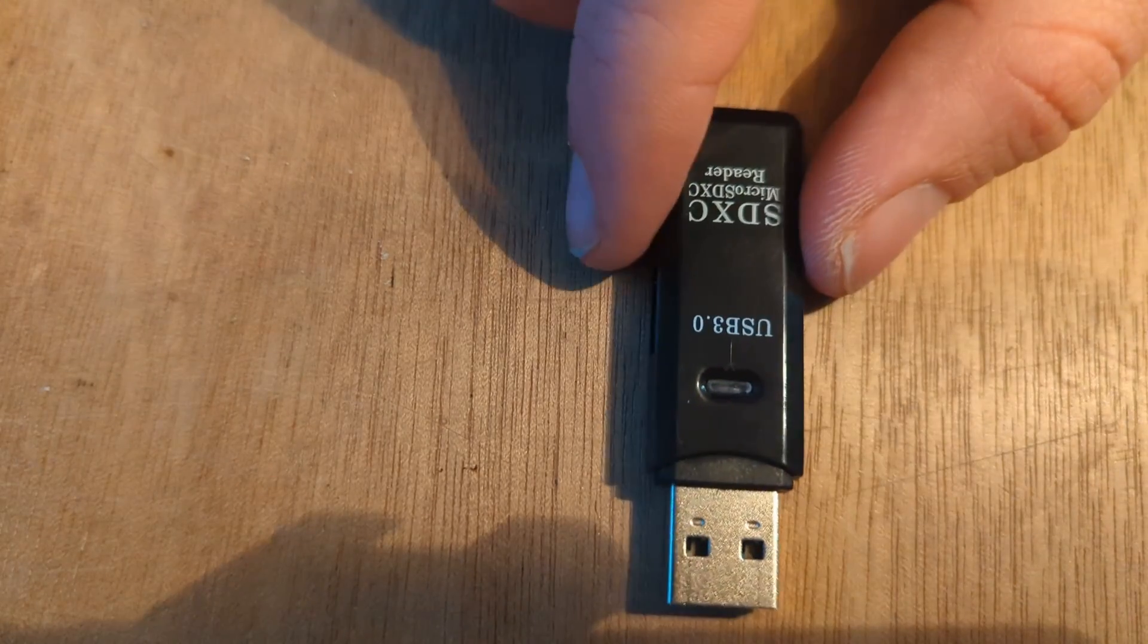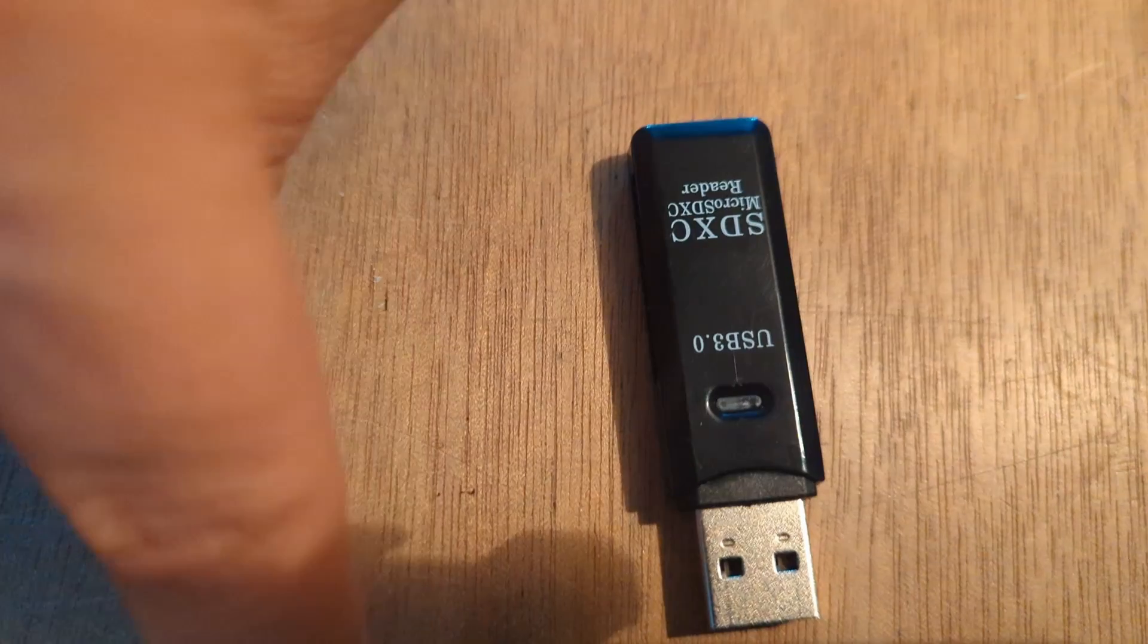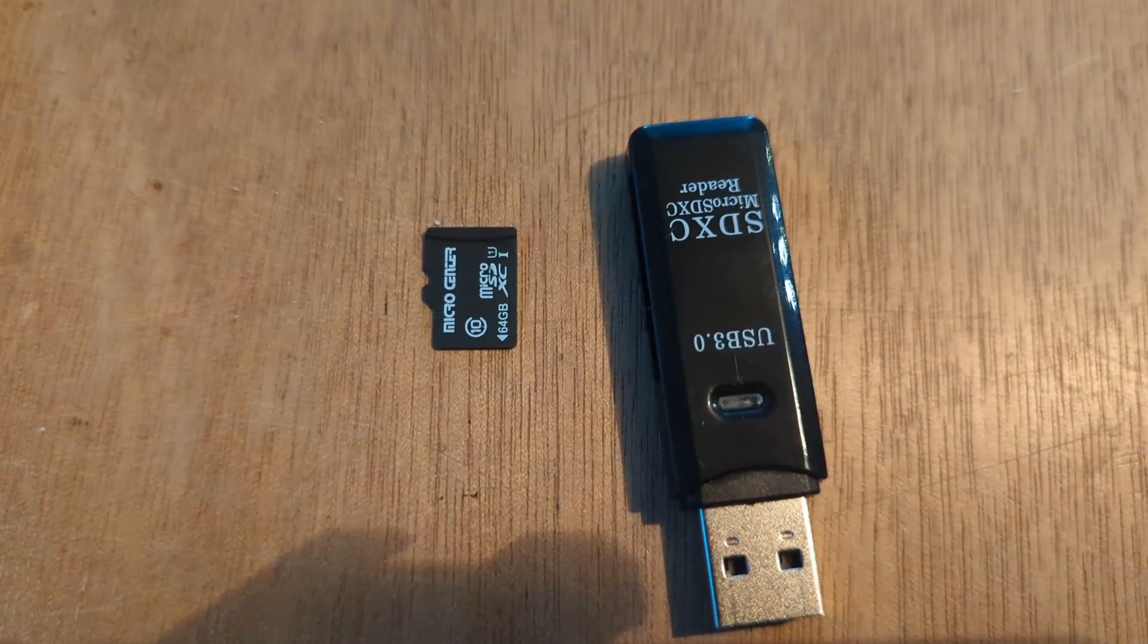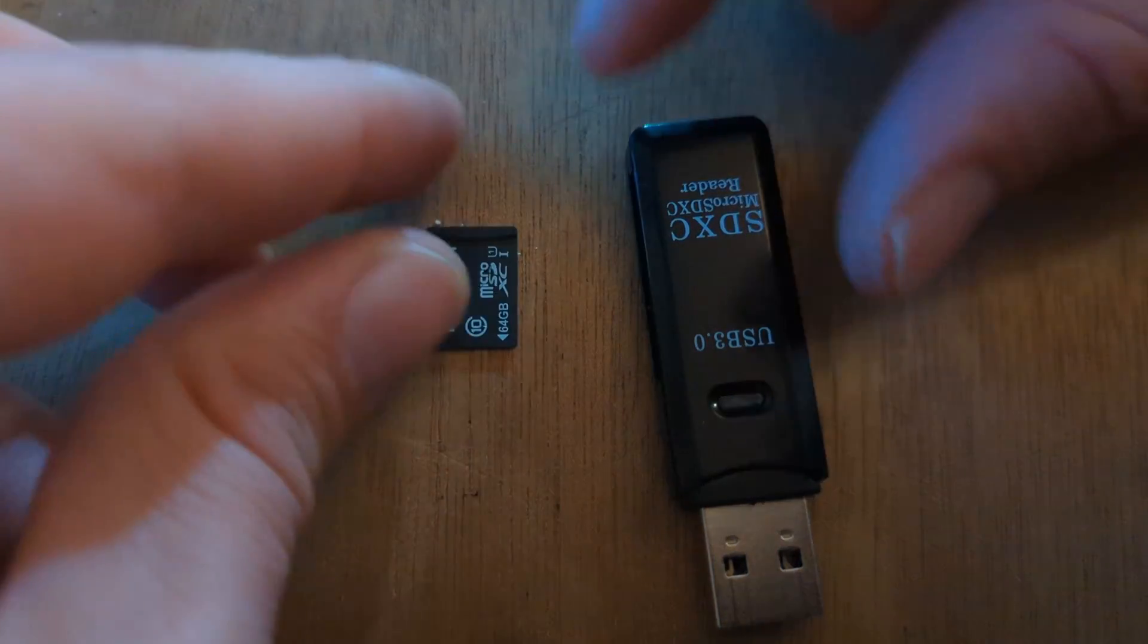First, we need to get our microSD card ready. The Raspberry Pi doesn't come with any onboard storage, so we'll provide it. I'm using a 64GB card that I got at Micro Center for $5 and a simple USB card reader. Now, let's jump on our PC.